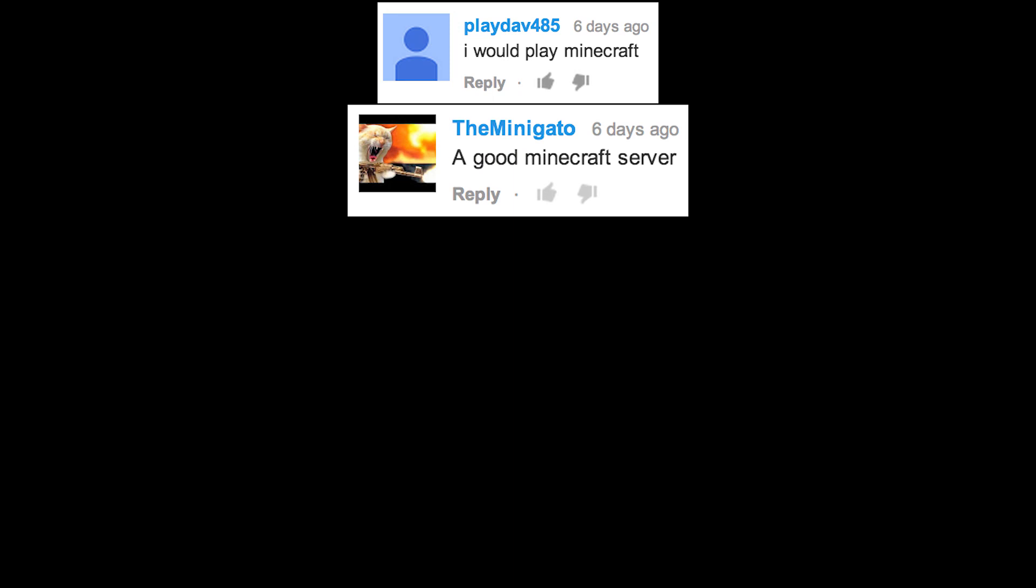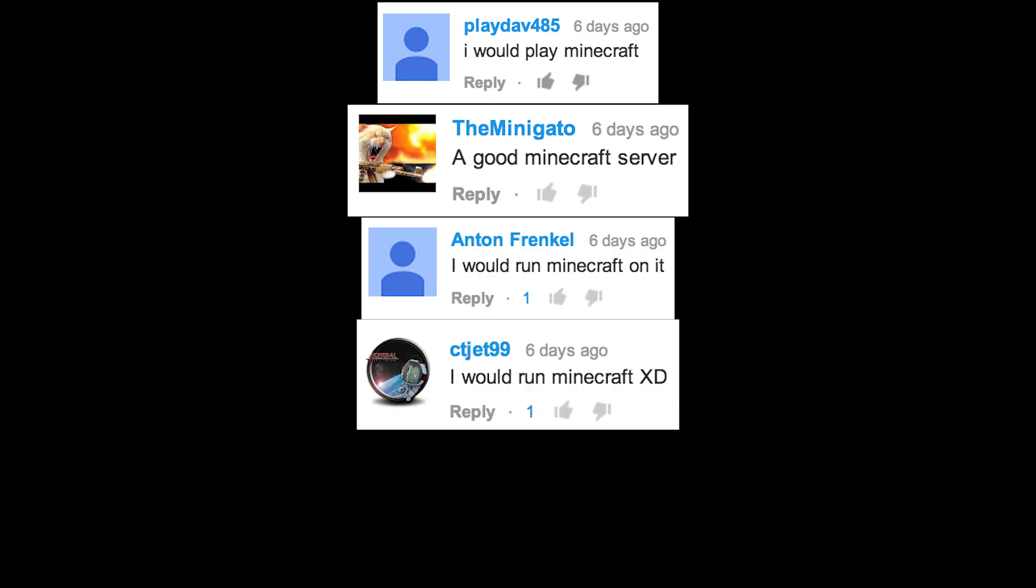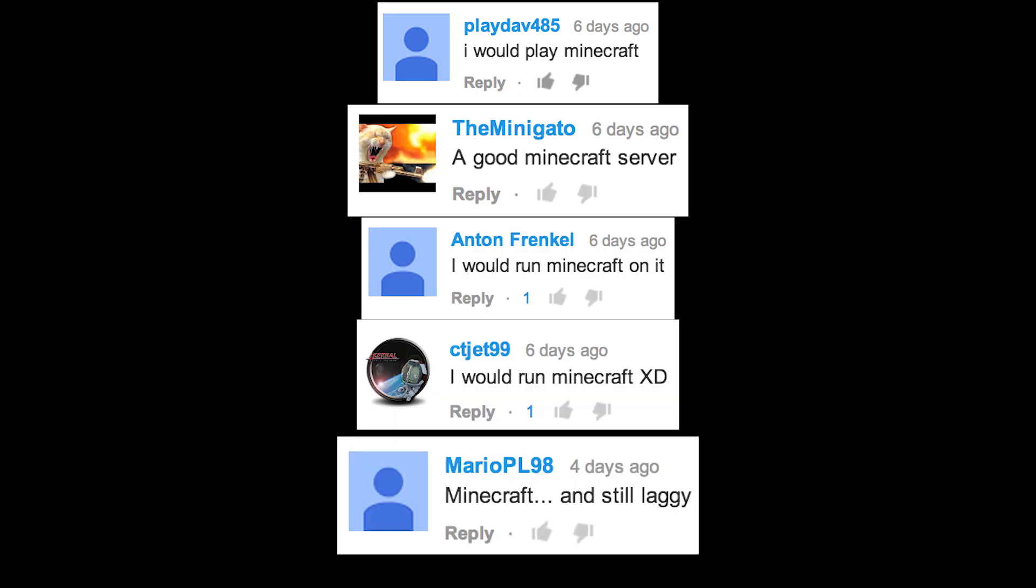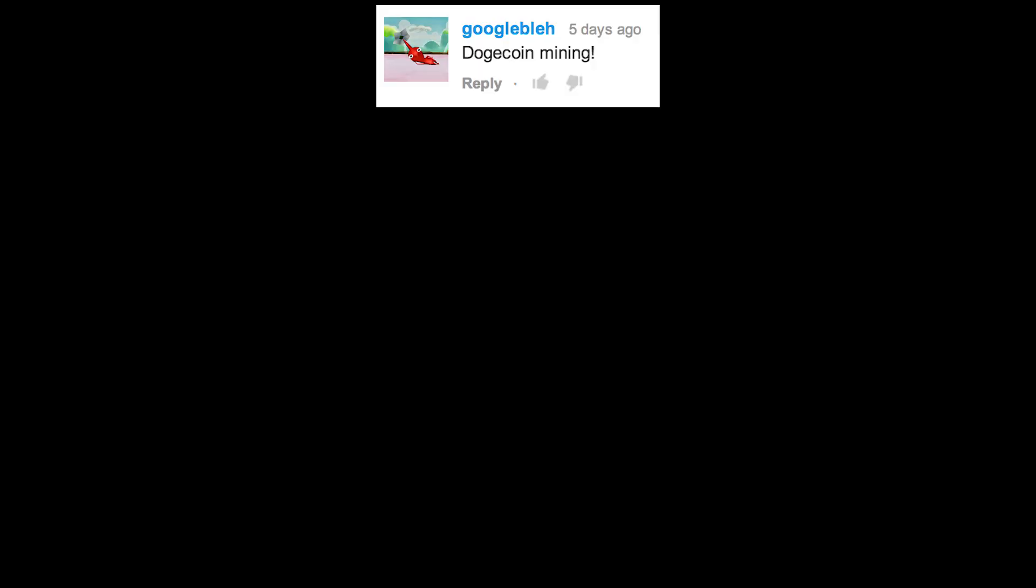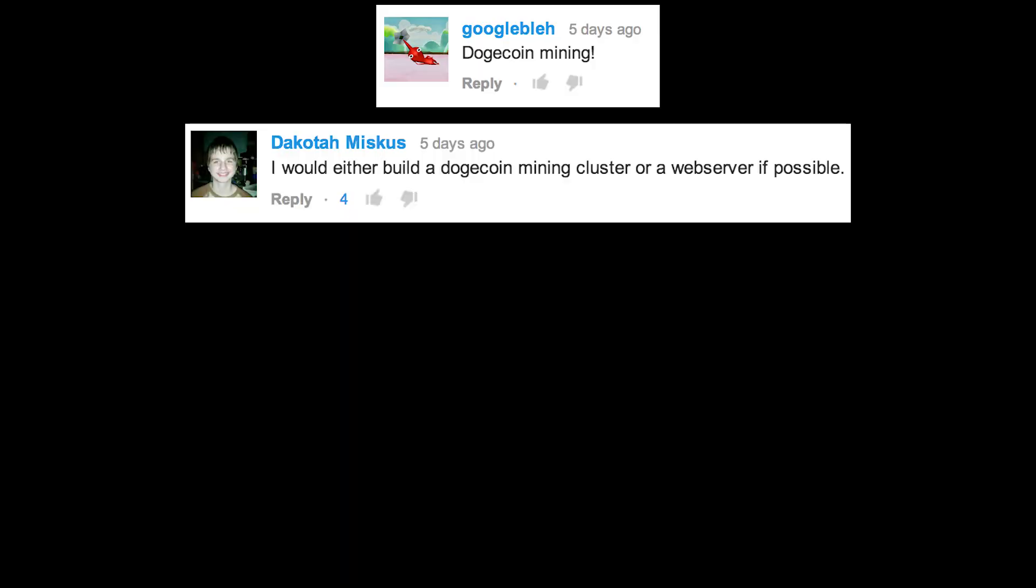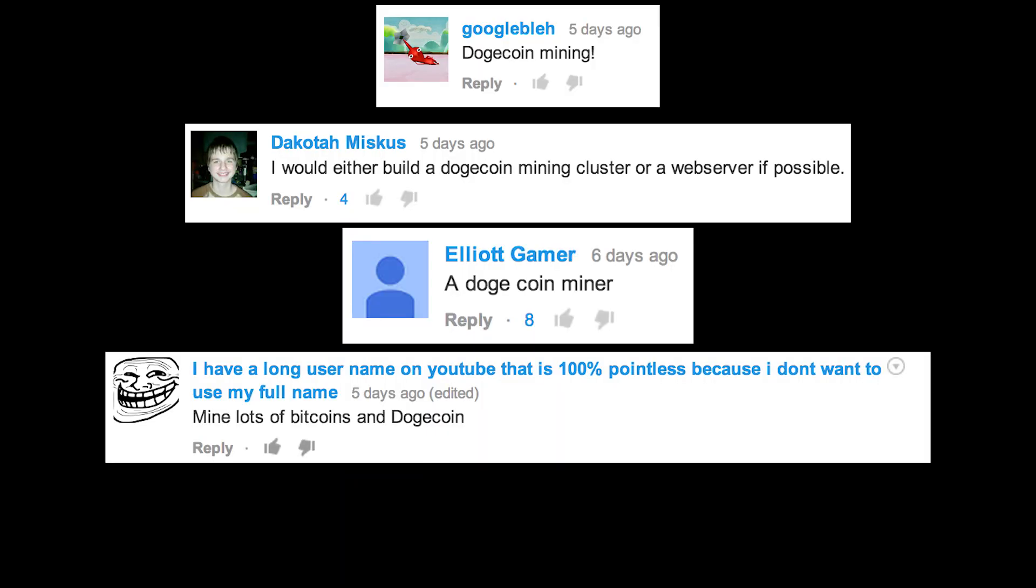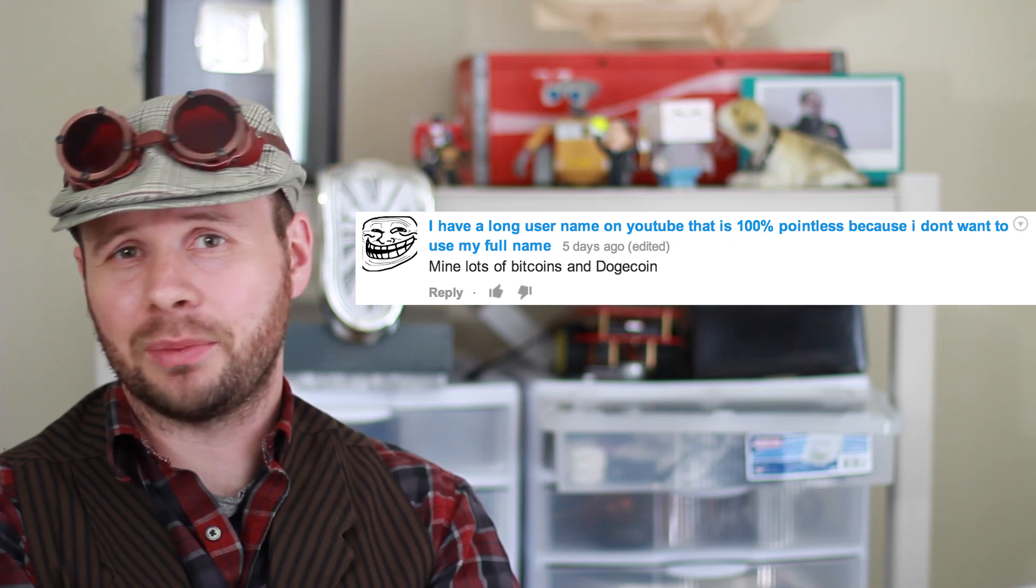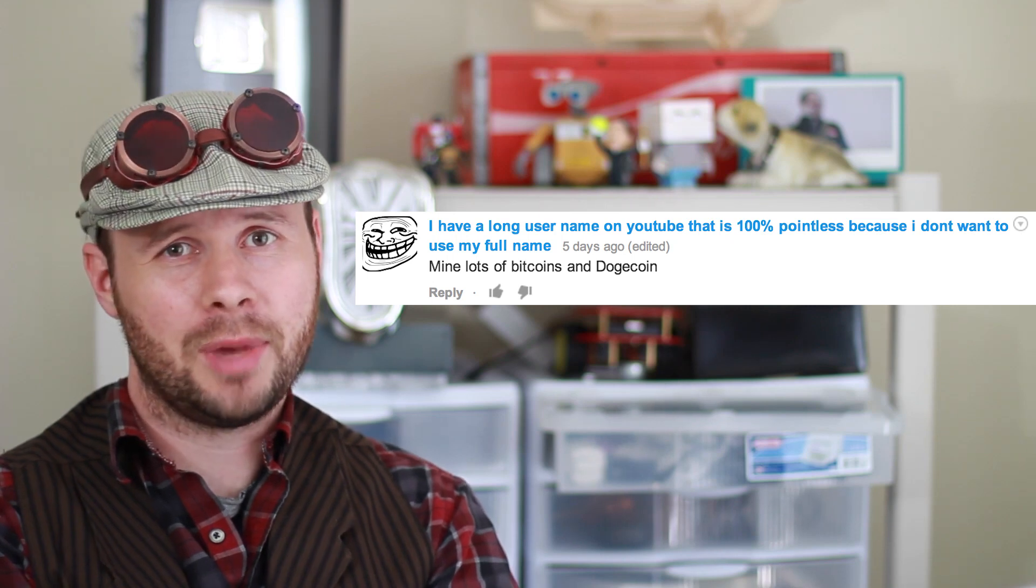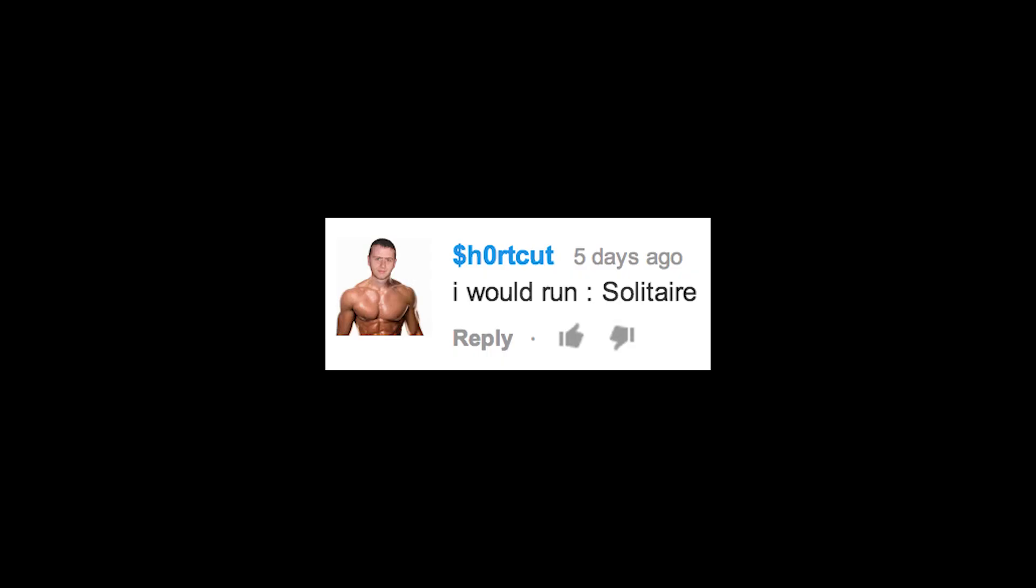Minecraft, Minecraft, Minecraft, Minecraft, Minecraft. Was there anything other than Minecraft? Dogecoin, Dogecoin, Dogecoin, Dogecoin, Dogecoin, Dogecoin, Dogecoin. Okay, aside from Minecraft, cryptocurrencies, and this really awesome YouTube name, was there any other ideas?